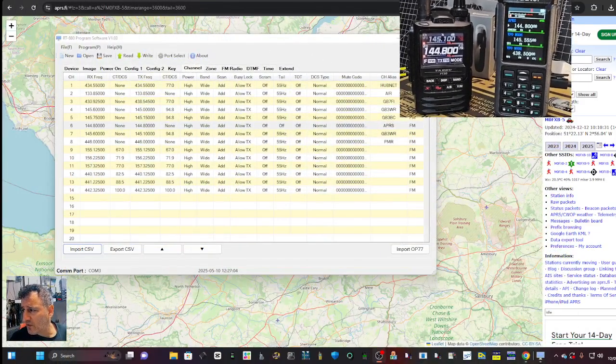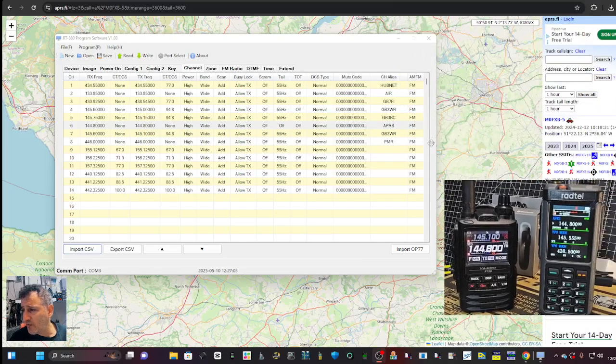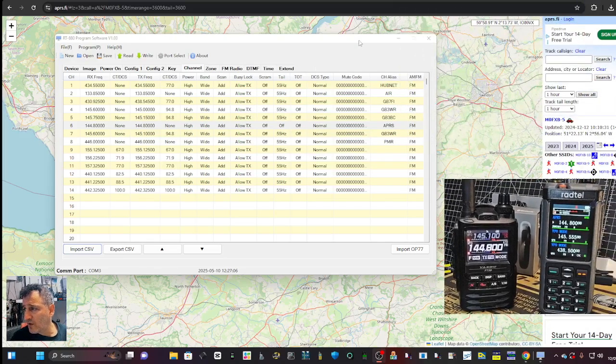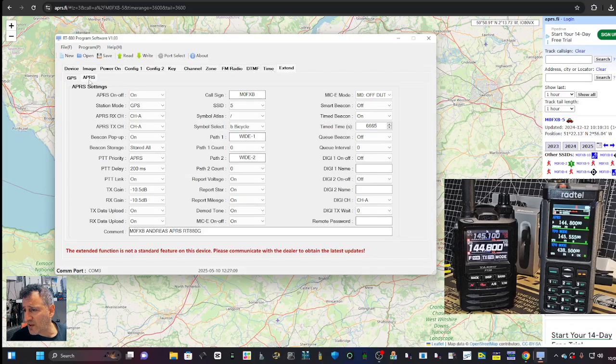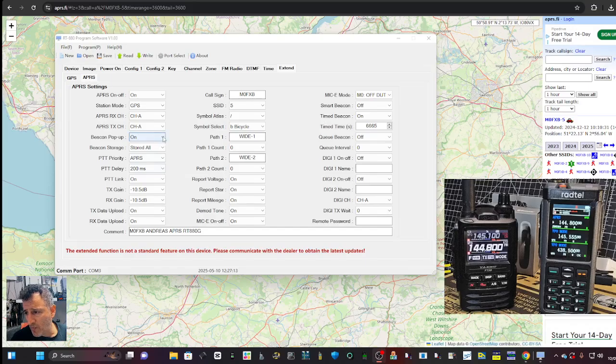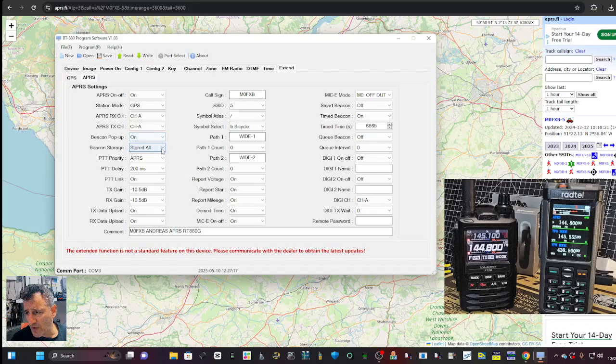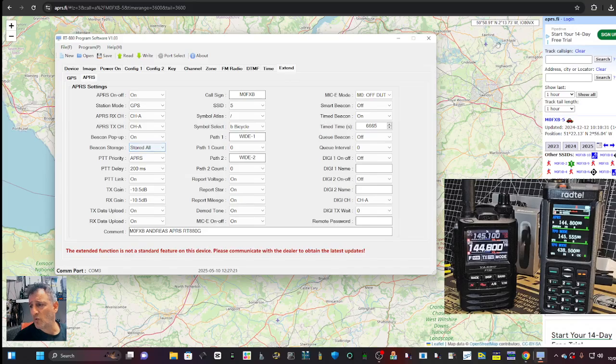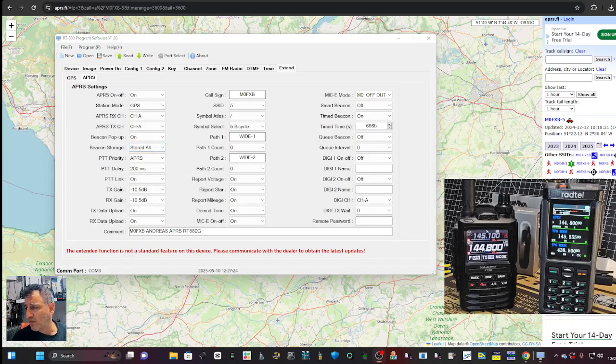Back to the software. Go back to APRS, so extended then APRS. Was these two, the pop-up, maybe it is in there somewhere, has to be on. And the stored all. Store all. Then everything has started coming to life then.